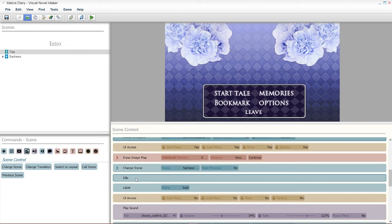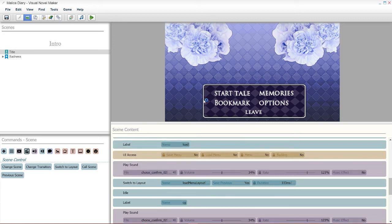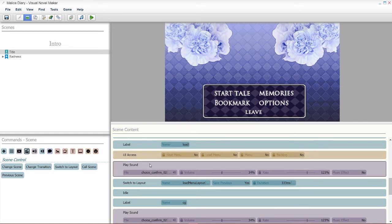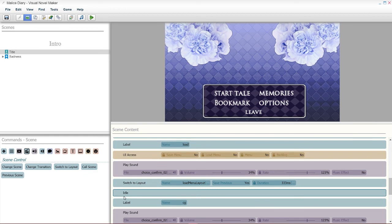After that, it's gonna get easier from here. The next label is my load, which is memories. I have the UI axis set to all knows. I played my sound because that's what I wanted. You're gonna do the switch to layout again. This time, you're gonna put in load menu layout. And then idle, which is the finishing point.